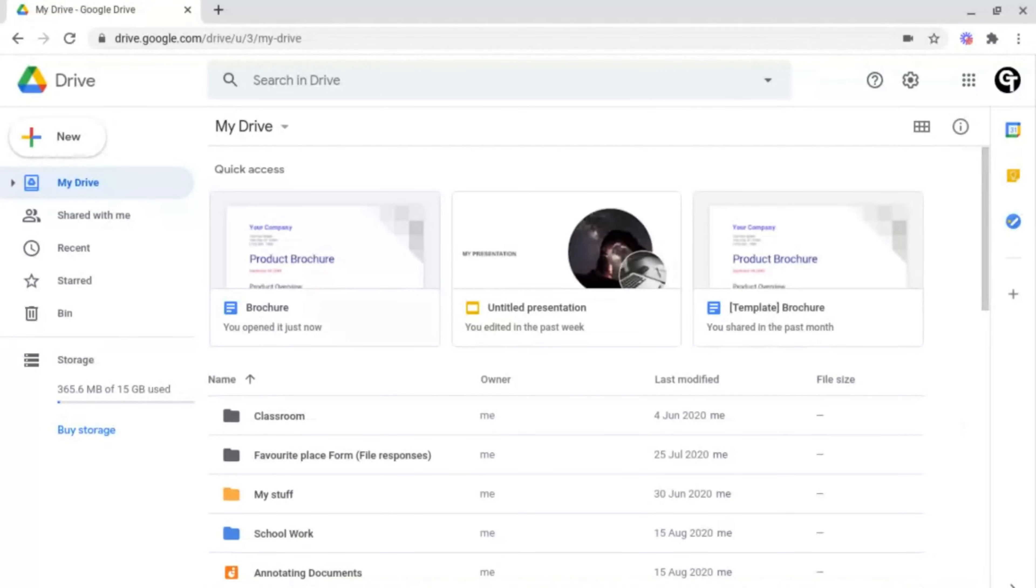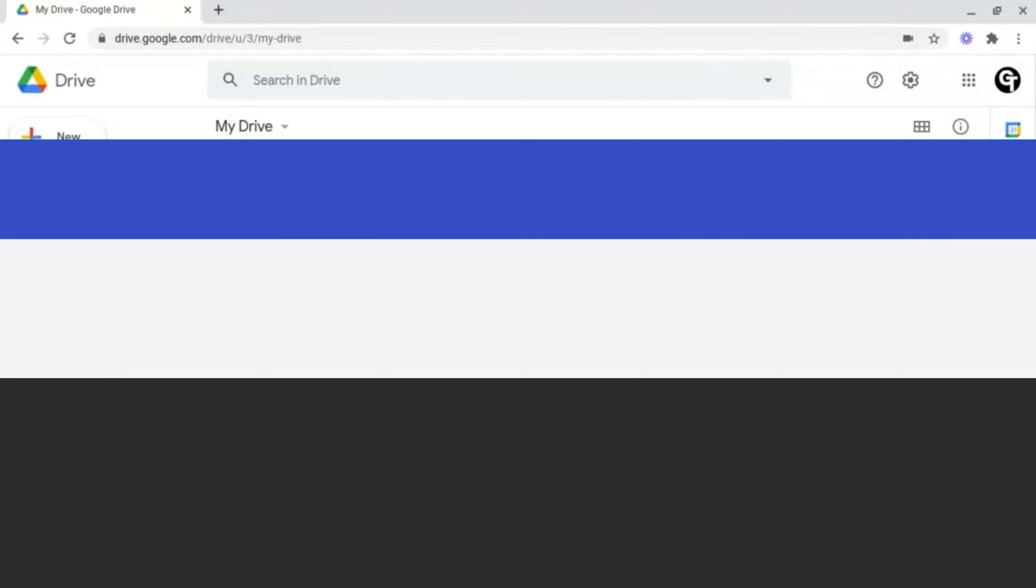Today I'm going to be showing you how to create Google Drive shortcuts so that you can access your folders faster.